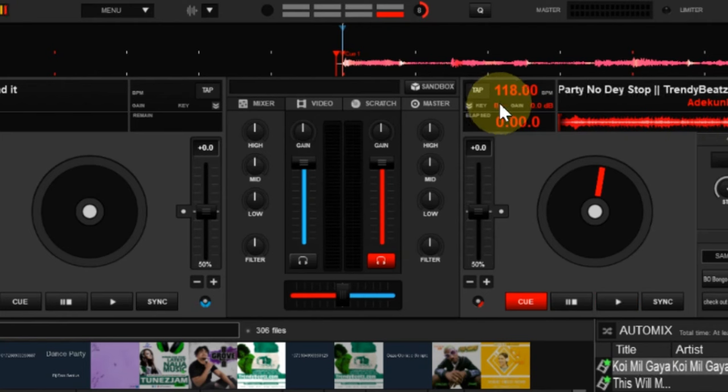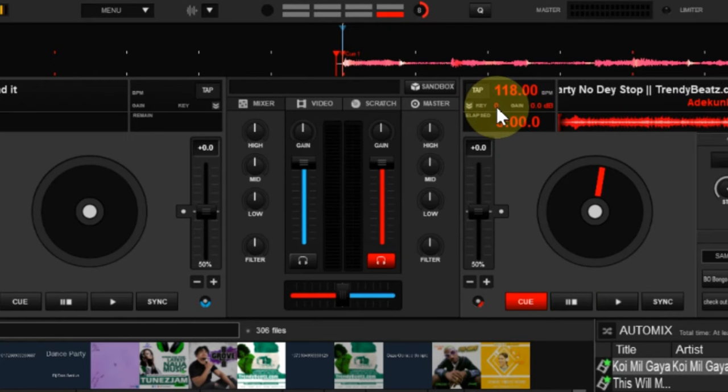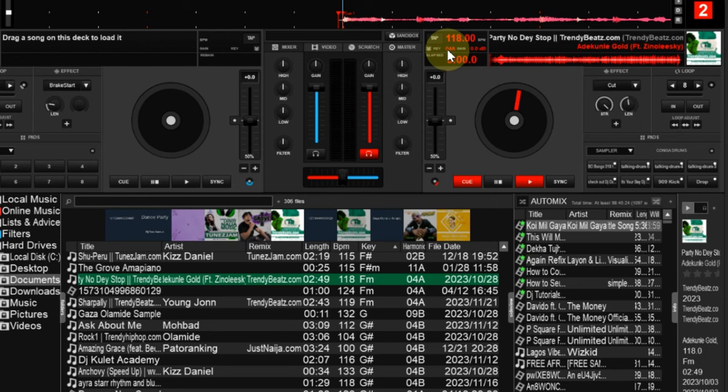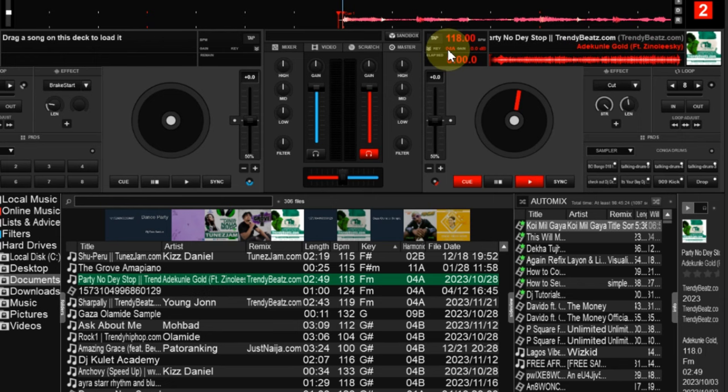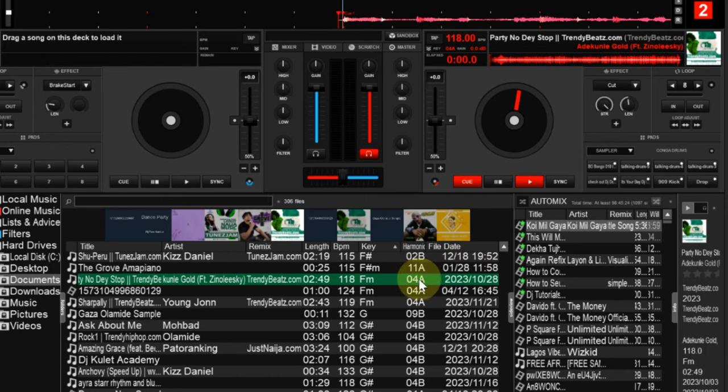If you tap it again it will change to another value. So it's going to be showing you different values based on what information you are having here. You see it's 04A, which is essentially the 4A here. But that is how to get the harmonic notation for a track using Virtual DJ.